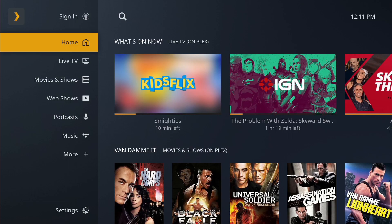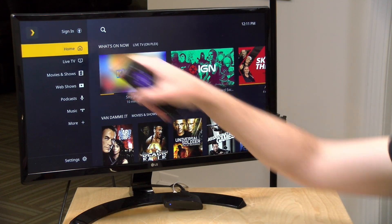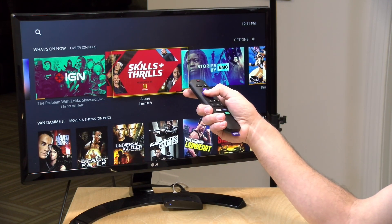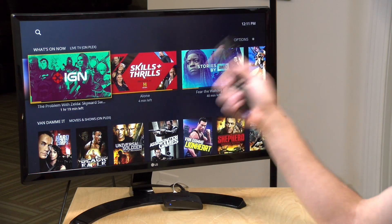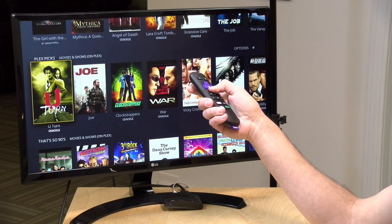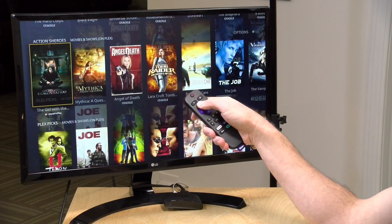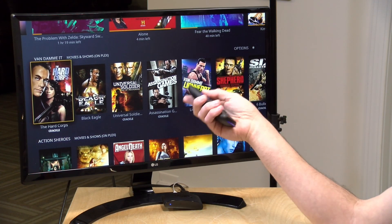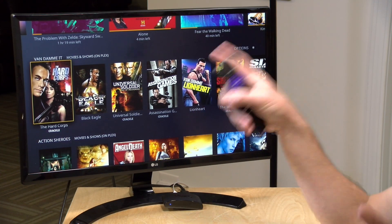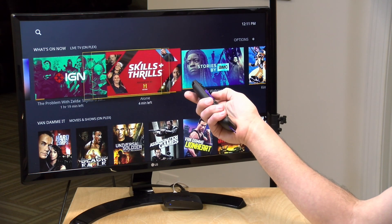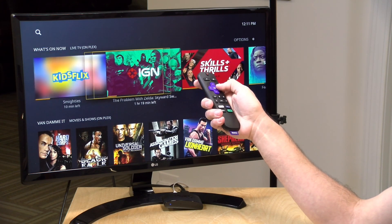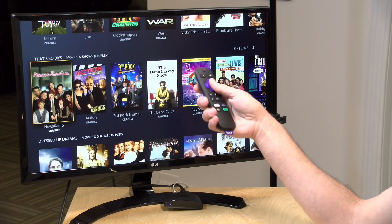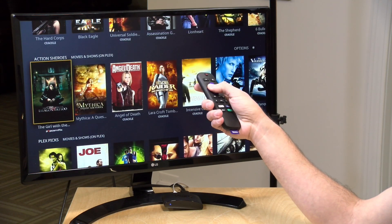Now when you first load up Plex, you're going to be brought to a screen similar to this one. This is the home tab and here you'll get a bunch of content recommendations that are built based on what you've been watching on Plex. If you have an account set up, those preferences will sync between devices and your home screen will look the same no matter which device that you're on. Up here at the top you've got a bunch of live recommendations, and below that you have TV show and movie recommendations.